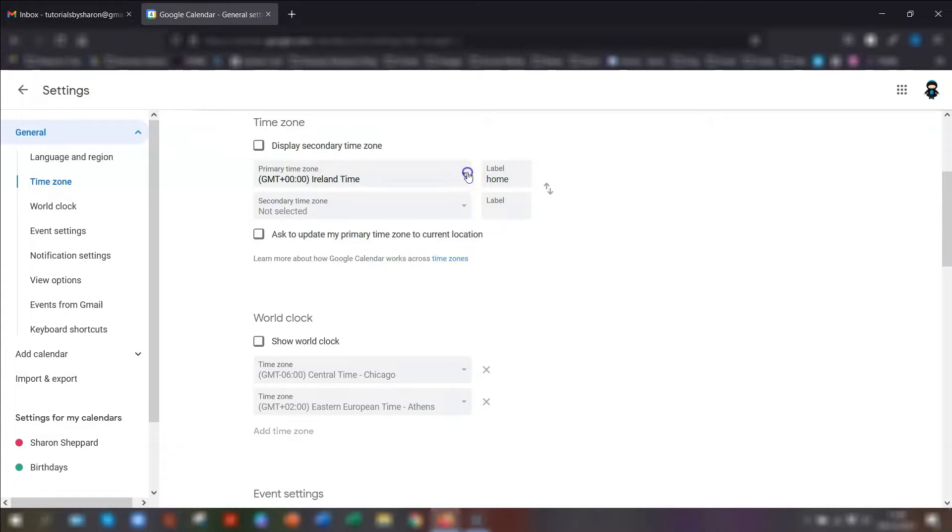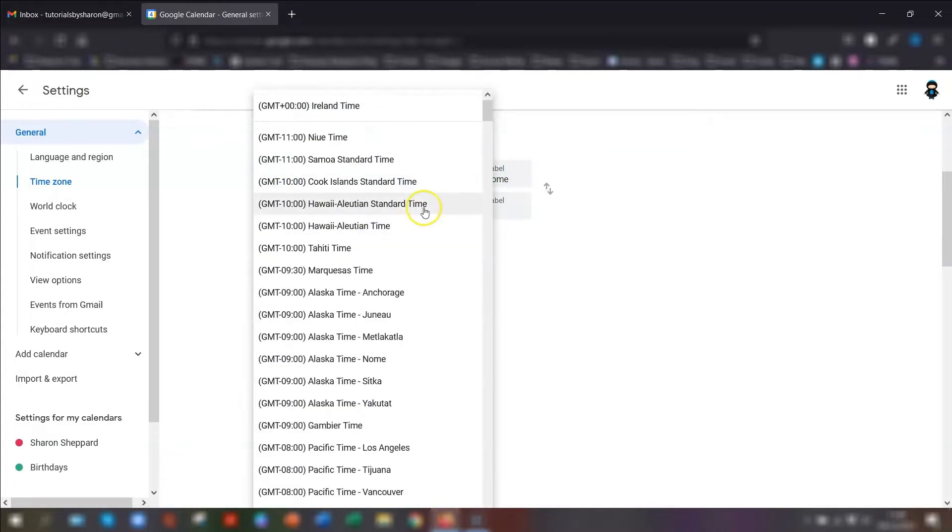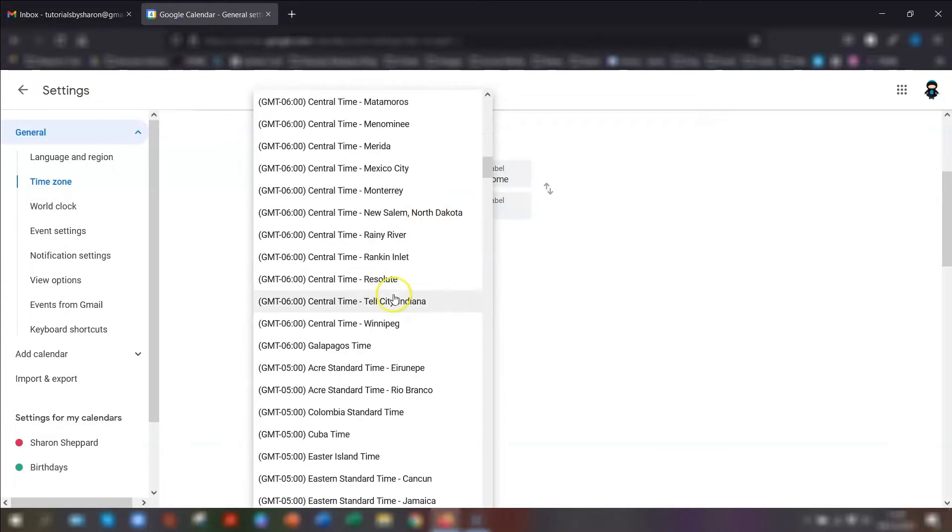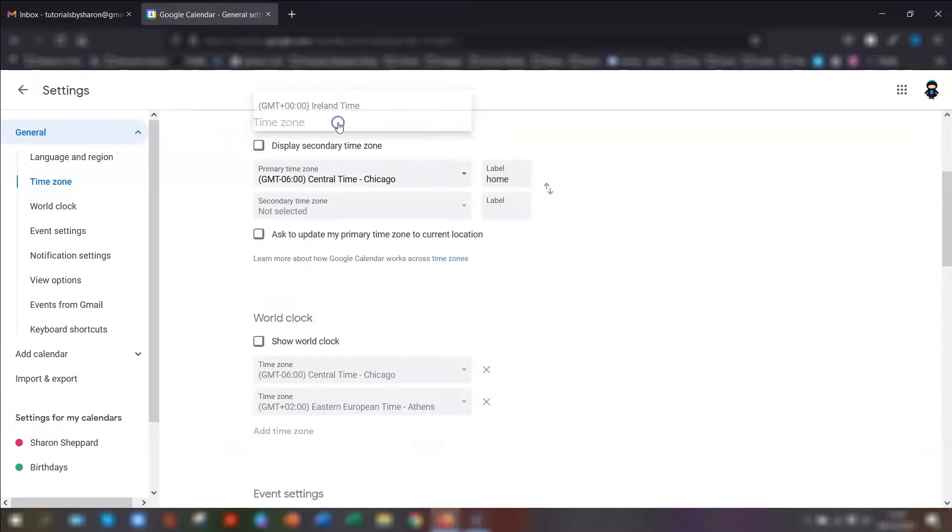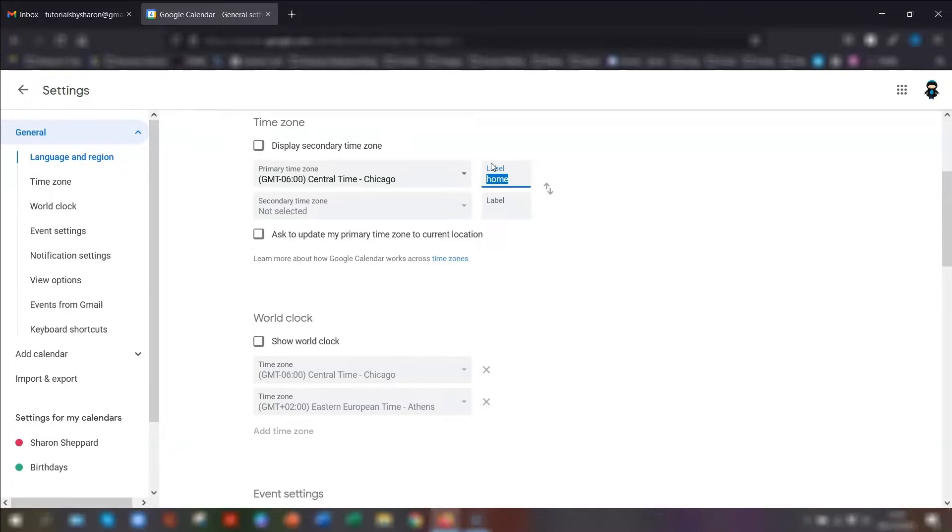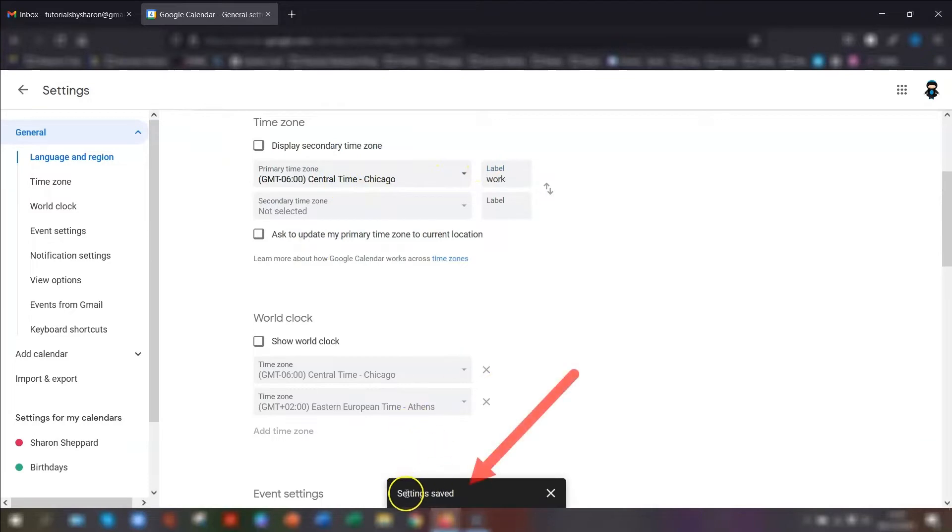If I say Chicago, you can label it as home or work or whatever is relevant to you. If I just put down work, click off there and you'll see at the bottom settings are saved.